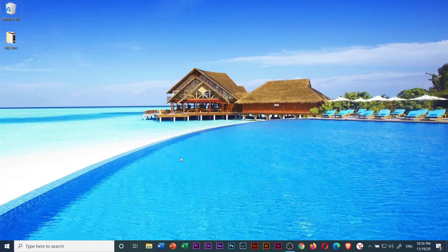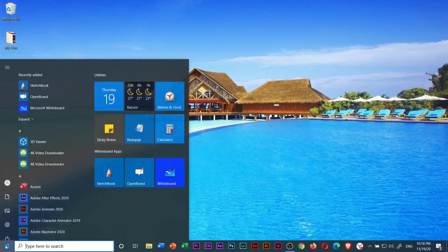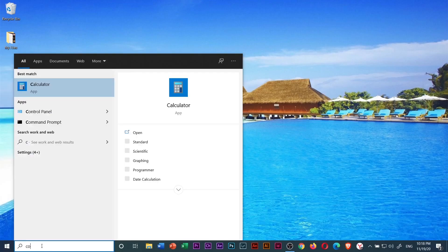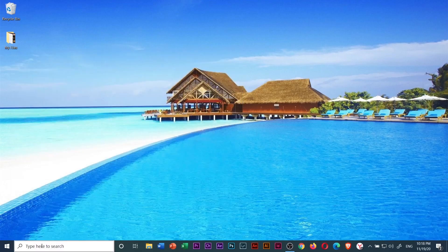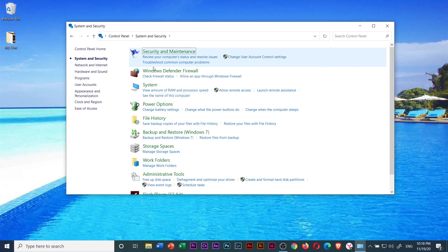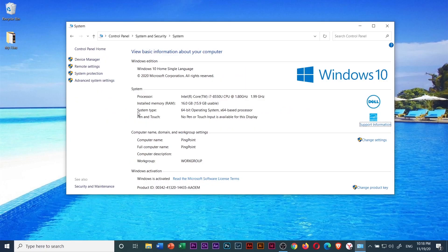For method number three, you have to check your system type or system's bit. To do that, click start menu and type in control panel. Click enter and then select system and security. Go to system. For the system type, mine is 64-bit operating system.